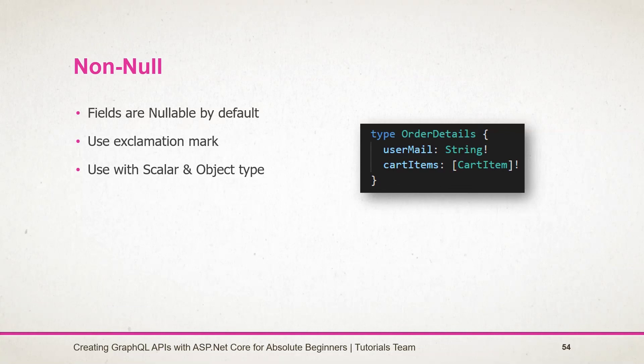In this section, we have learned what is schema and type, as well as understood each kind of type available in GraphQL. If you have any doubt, then feel free to contact me. Thanks for watching. Have a nice day.